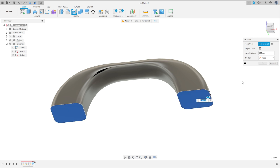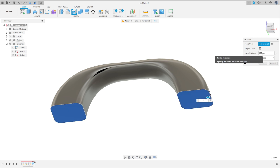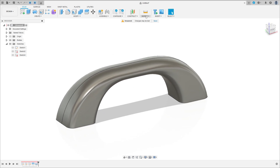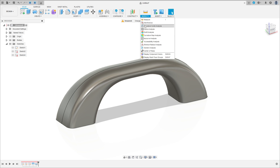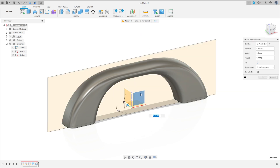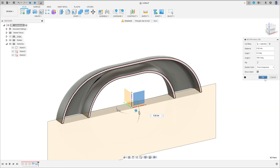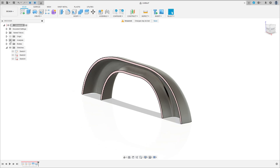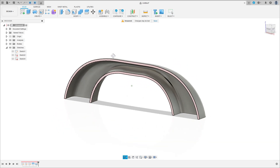Now go to modify, select shell, click here on this face and this face — inside thickness is 3 millimeters — press okay. We have this. Thanks for watching, subscribe to my channel for more, and bye bye.